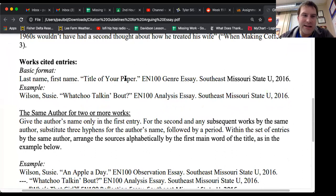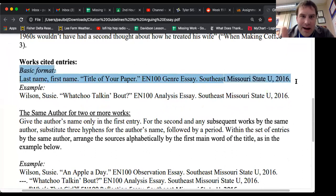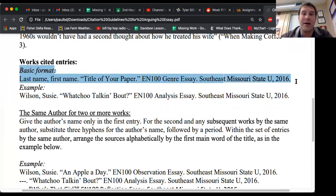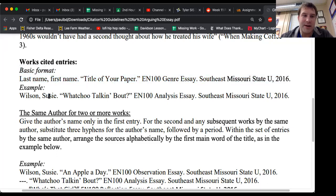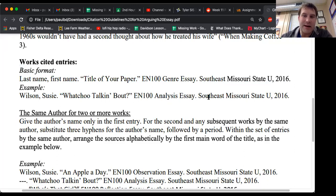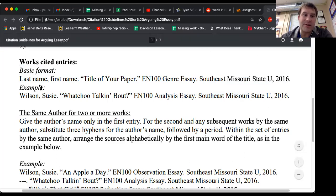Works cited entries — here is the basic format that you need to follow. Last name, first name, title of the paper, the EN 100 genre essay that you're doing, Southeast Missouri State University — or if you're a non-dual credit student for digital high school — 2020, because it's 2020, that dreadful year. Here's an example of how that would look: Wilson, Susie. 'What You're Talking About.' EN 100 Analysis Essay. Southeast Missouri State University, 2020.